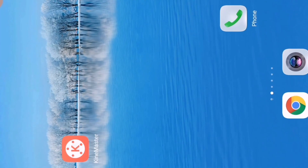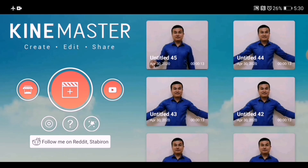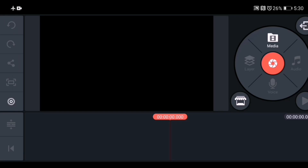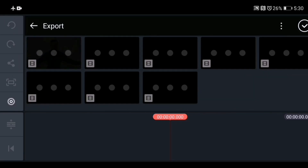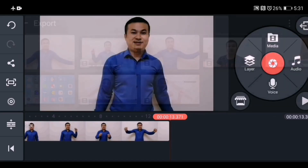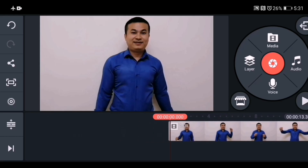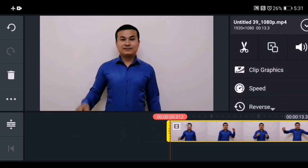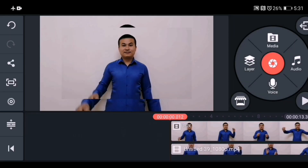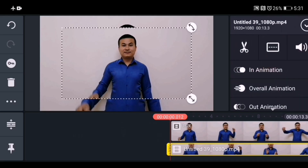This is how you have to shoot your video — I am wearing a blue shirt. You can choose any other color. Open the Kinemaster application, press the plus icon, select 16:9 aspect ratio, go to media, and choose your original video recording.